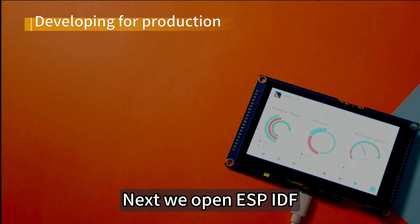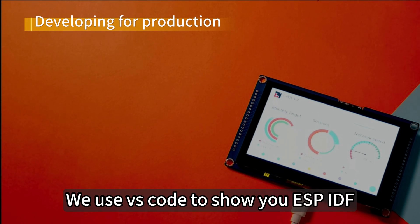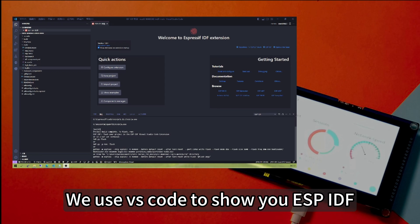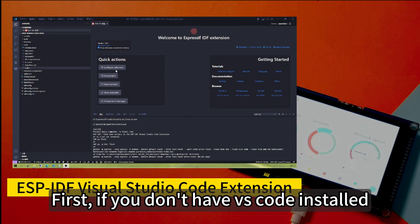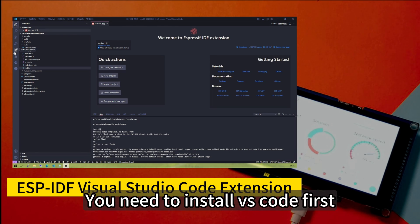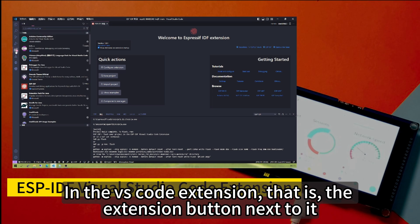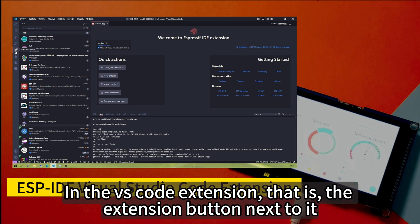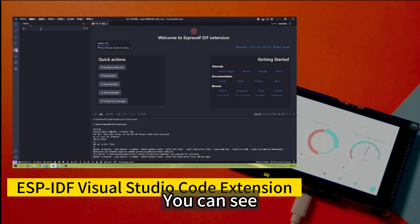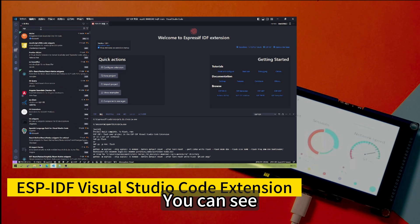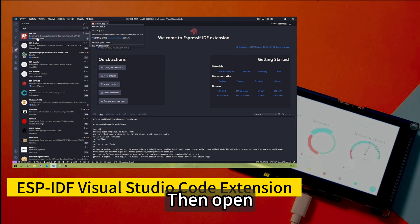Next, we open ESP-IDF. We use Visual Studio Code to show you ESP-IDF. First, if you don't have Visual Studio Code installed, you need to install it, then after the installation is completed, in the Visual Studio Code extension button, click to search ESP-IDF. You can see, just search for ESP-IDF, then open.